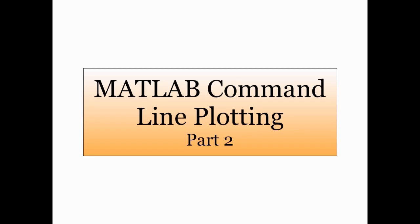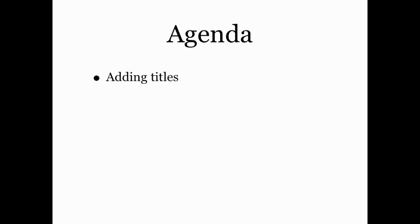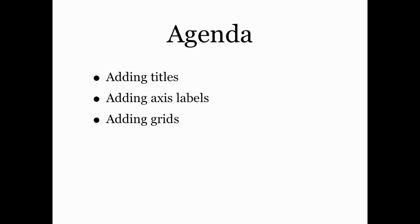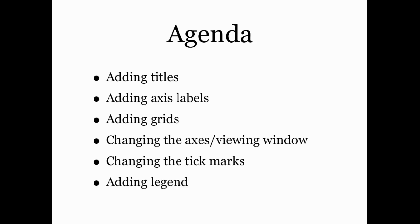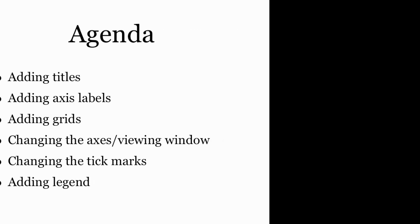Hello and welcome to part two of a multi-part screencast on MATLAB command line plotting. In this screencast, we're going to look at how to add titles to a plot, how to add axes labels, how to add a grid to a plot, how to change the axes or the viewing window of a plot, how to change the tick marks on a plot, and how to add a legend to a plot, all from the command line or from an M file.